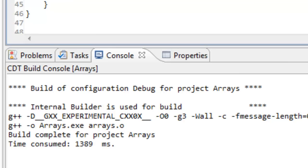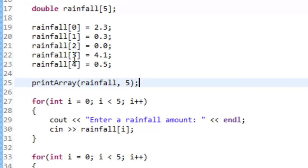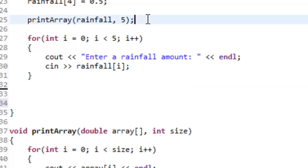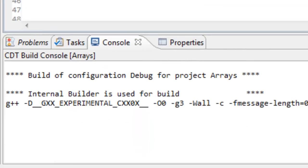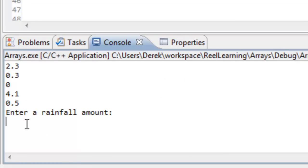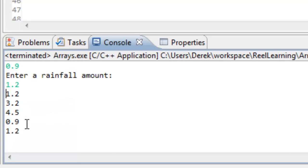Everything is still working. When we run it, the array is automatically populated from lines 19 through 23, then print_array is called and prints out the contents: 2.3, 0.3, 0.0, 4.1, and 0.5. Then it asks the user to input some values. We should also replace the second for loop with the same function call. So we do the same print_array call, save, build, and run. We enter in values like 1.2, 3.2, 4.5, 0.9, 1.2, and they are printed out. Both print_array function calls executed that bit of code we wrote.